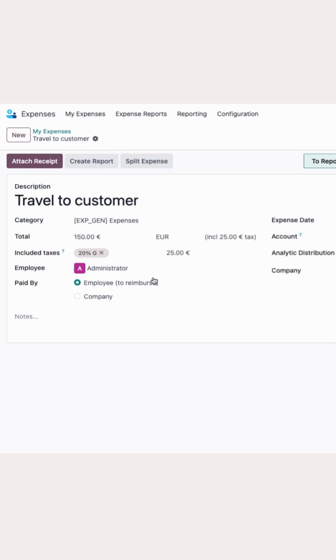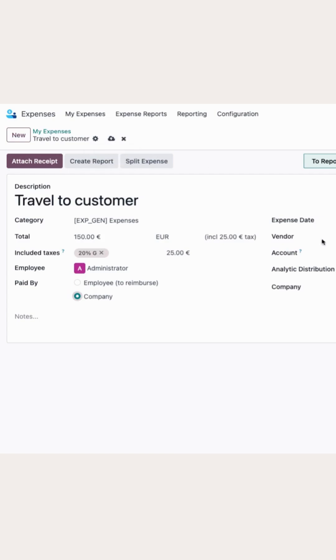And the employee is administrator. Go ahead and also add the company here.